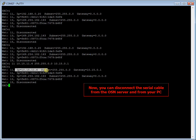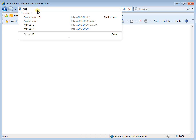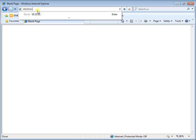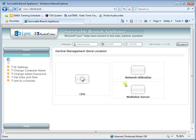Disconnect the serial cable from the OSN server. Change your PC's IP address to suit the OSN's address that you just configured. Then open a standard web browser and in the URL address field enter the IP address that you defined in the above step. The Survivable Branch Appliance Management Interface opens. Log in with the default username Administrator and password PASS123 with a capital P. Select the 'Yes, I accept the Terms and Conditions' checkbox and then click Login. The Home screen appears.